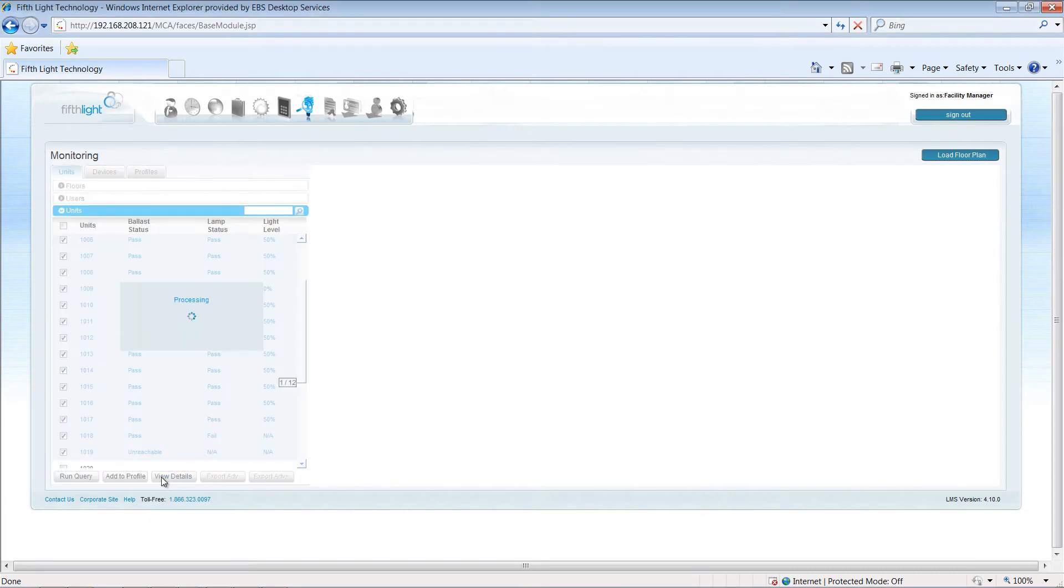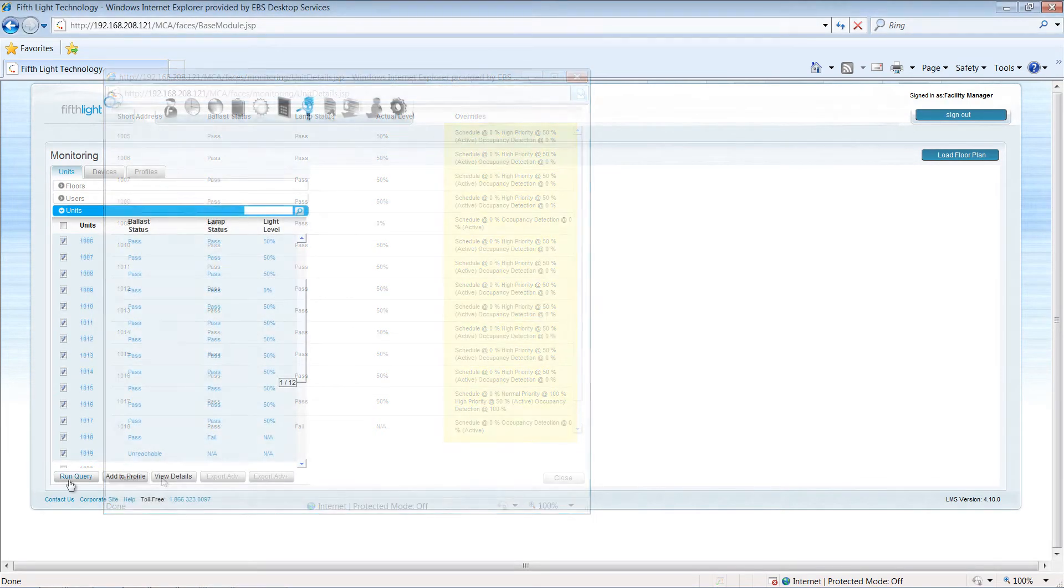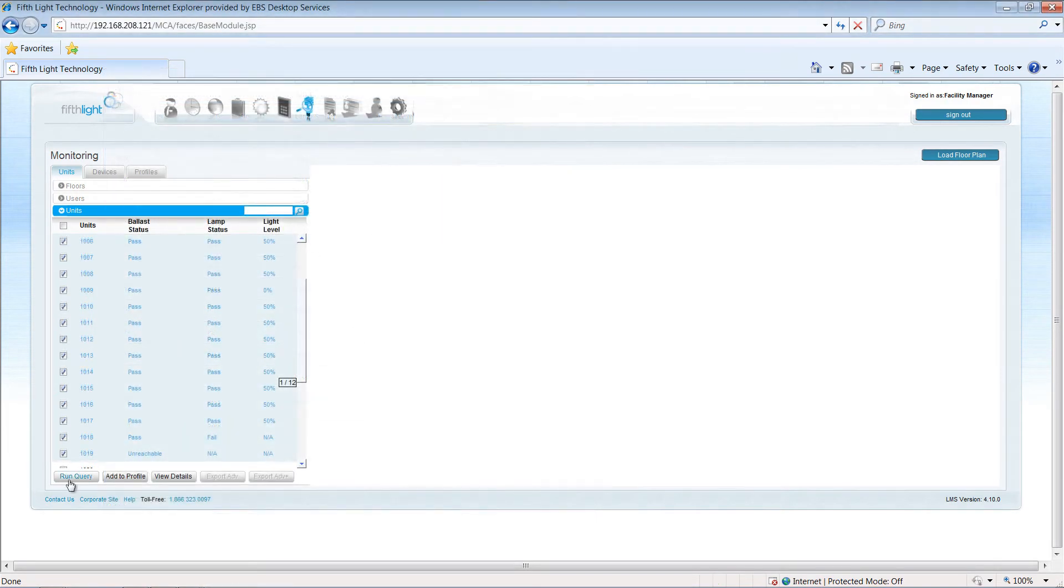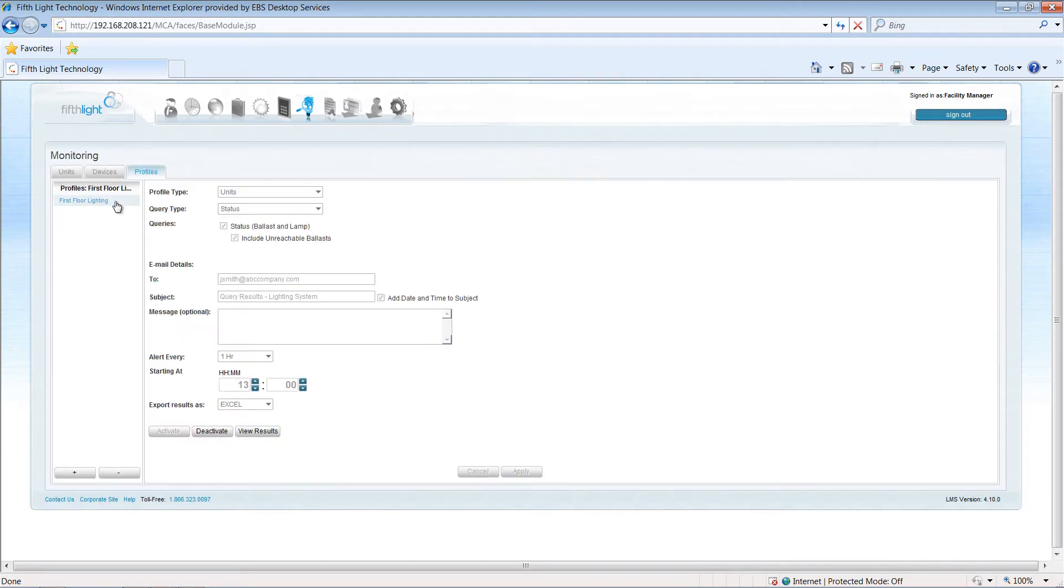The view details option allows you to see more information about what command is currently in effect. Monitoring queries can be run on demand or a profile may be created to run the query automatically and email the results.